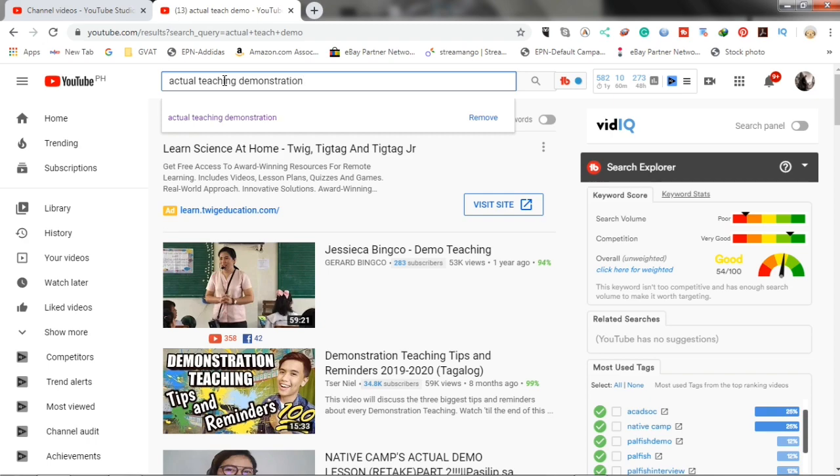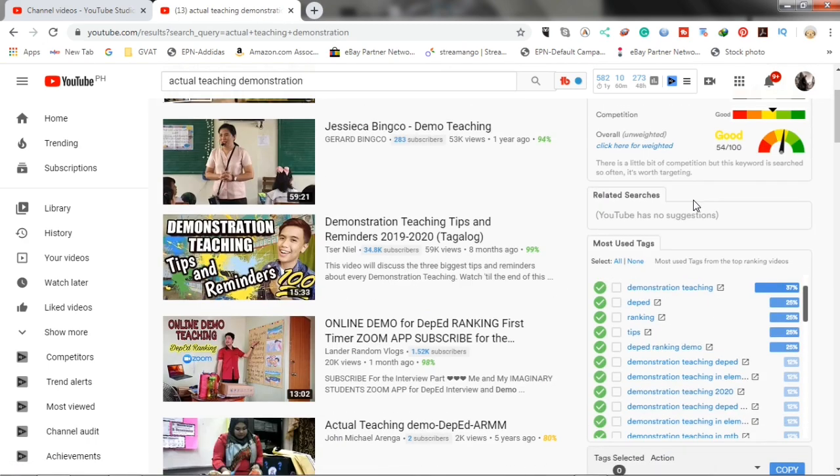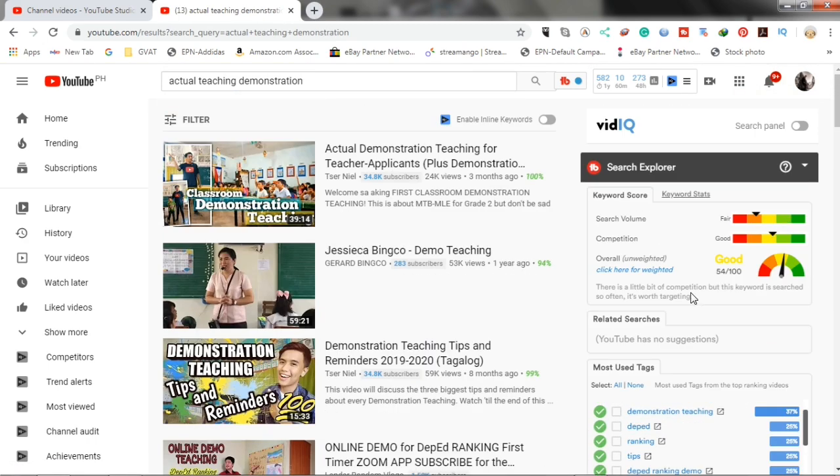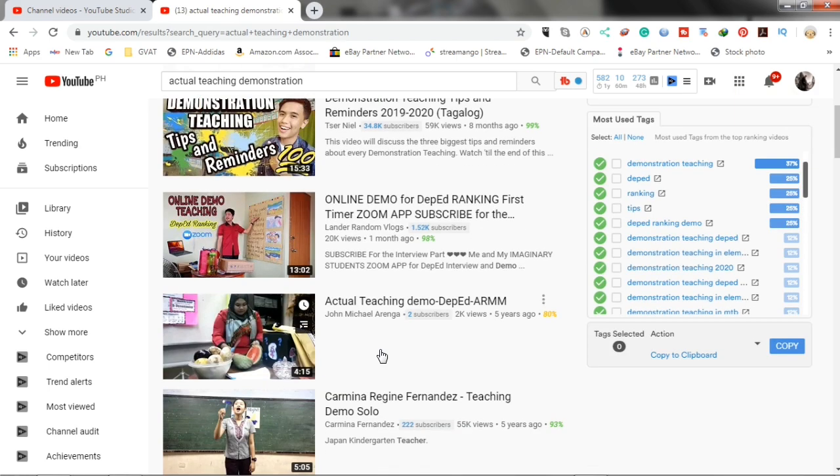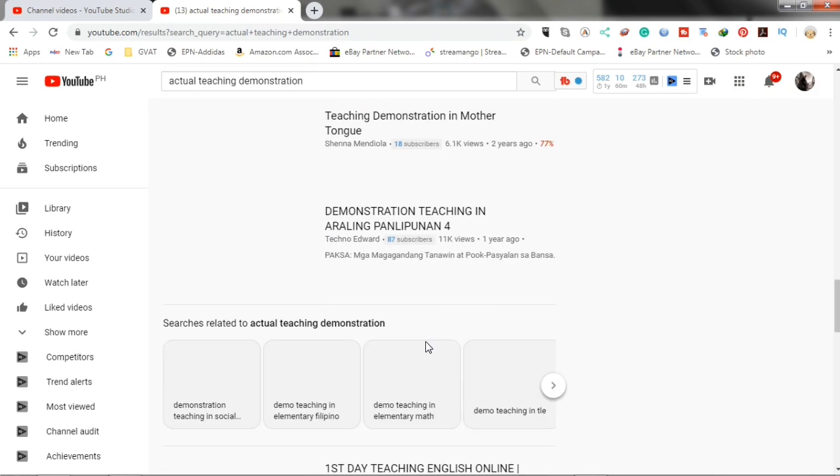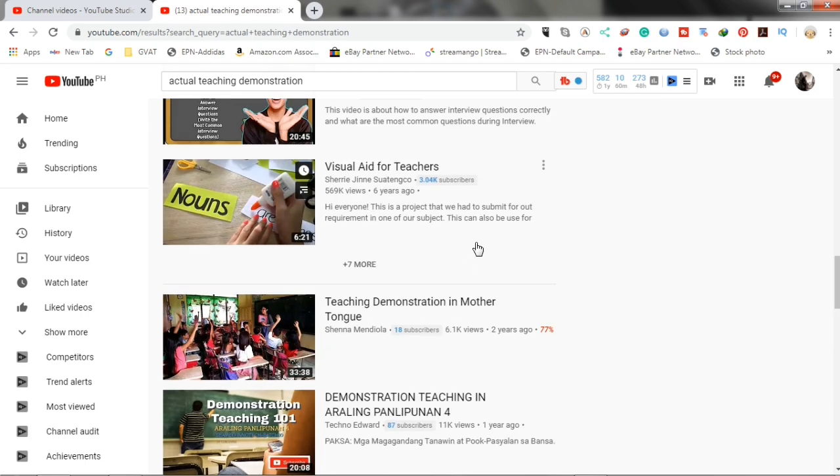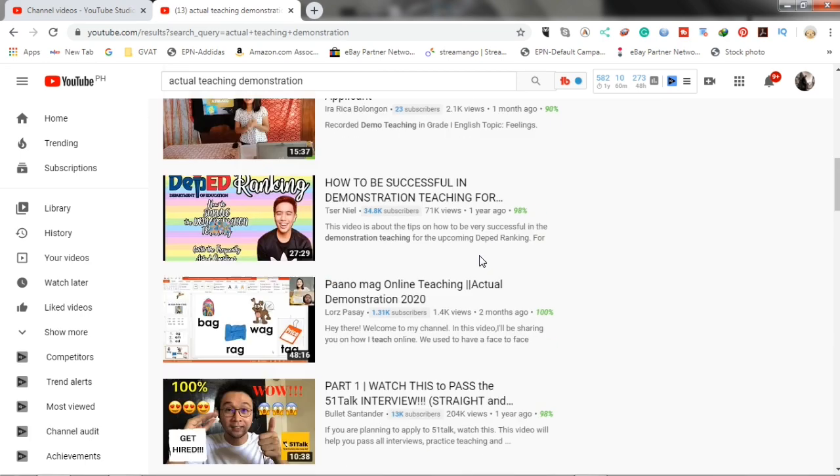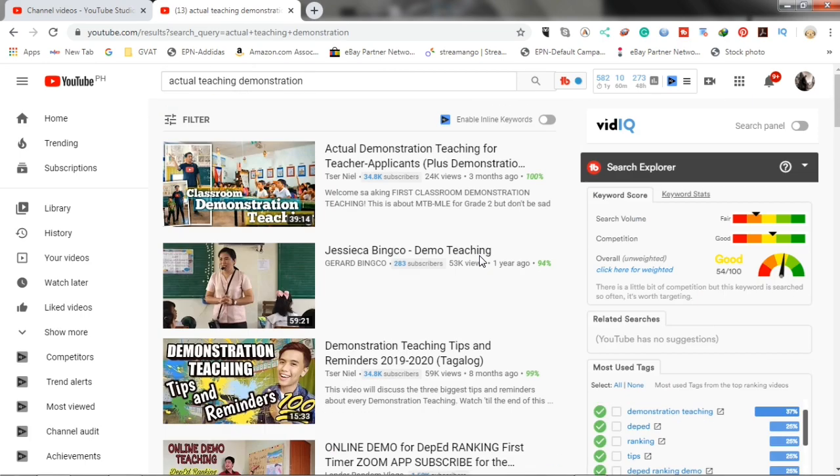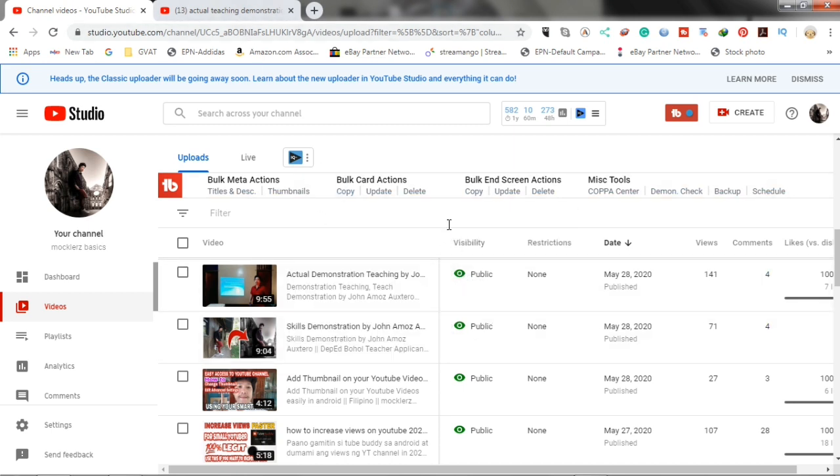You can see that the overall rating is good and our YouTube video is not ranked here. So, let's go back to our video. Then, click here.